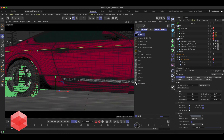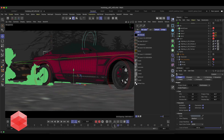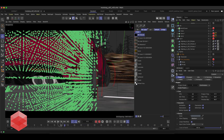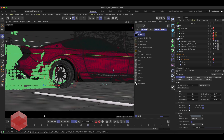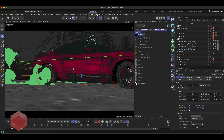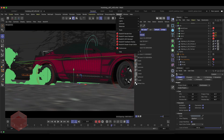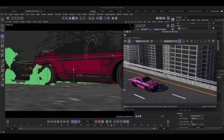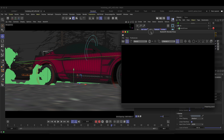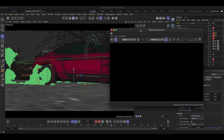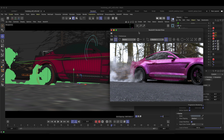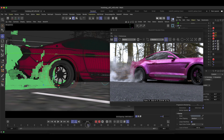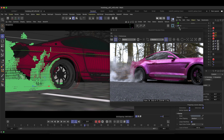For this clip, I used X-Particles for the burnout effect. I wanted to use something already built into Cinema 4D, and I think it did a pretty good job. I might try Houdini to see the difference, but X-Particles worked pretty fine for this clip.